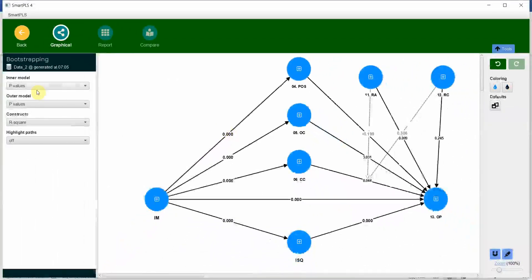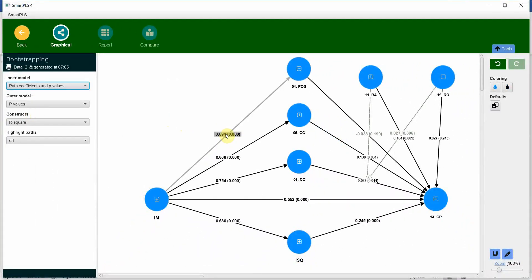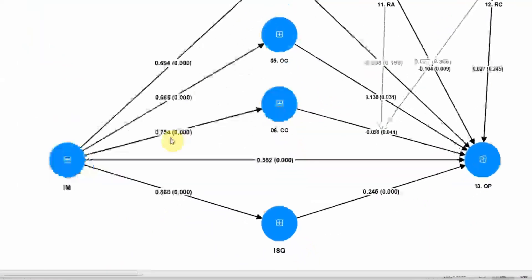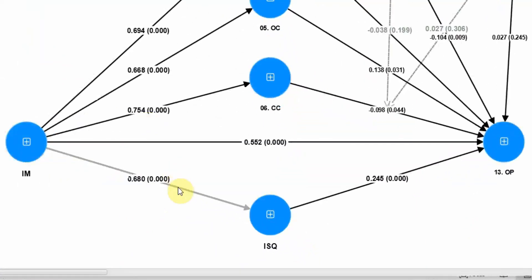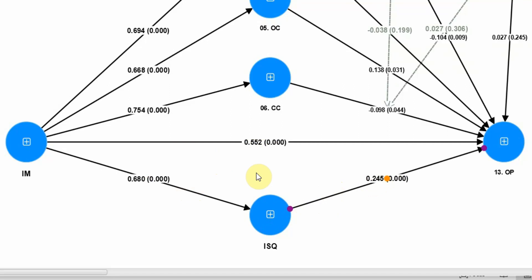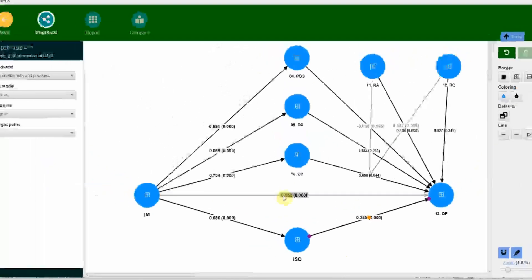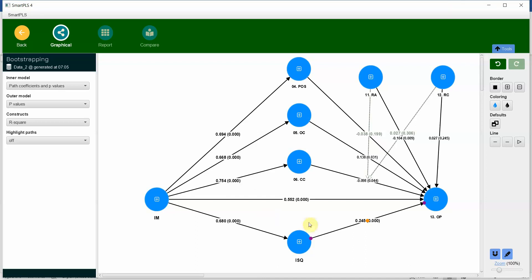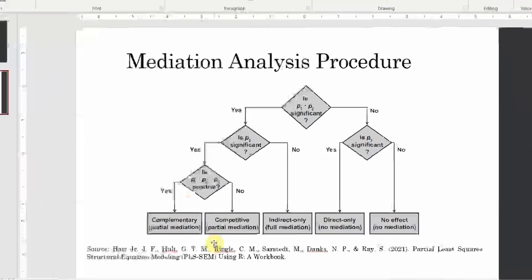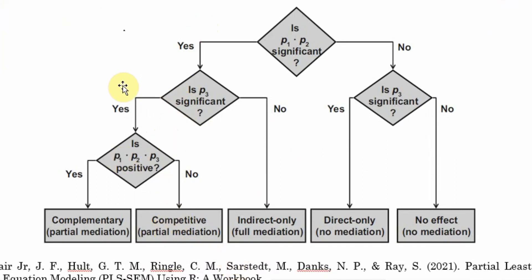Now let's say we need path coefficients here. Look at this. This is positive. Look at the beta value. This is positive. Now if you multiply these three, you will have a positive result. Now in this case, this is complementary. If any one of them would have been negative, this would have been competitive partial mediation. Why partial? Because your direct and indirect effects are significant. Now this has been discussed in detail in previous videos.